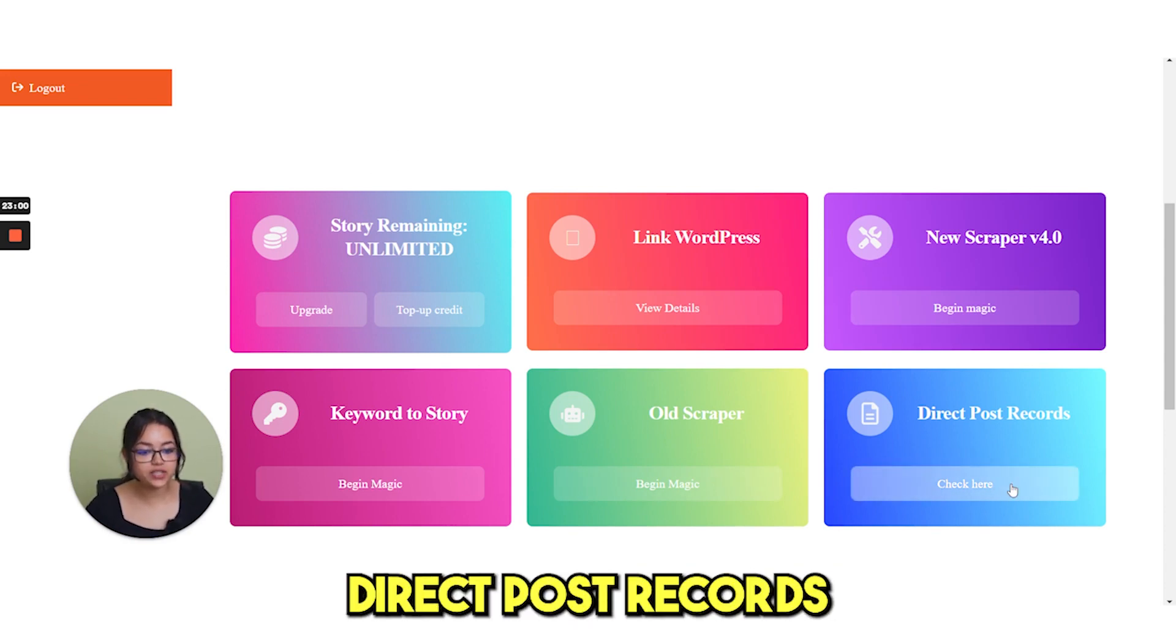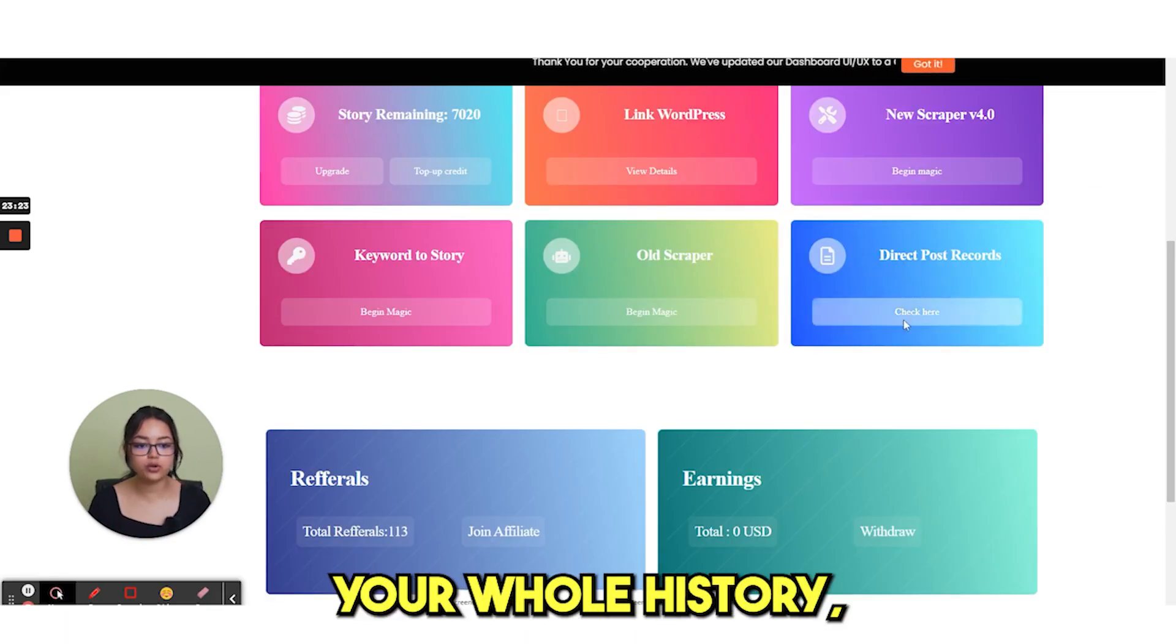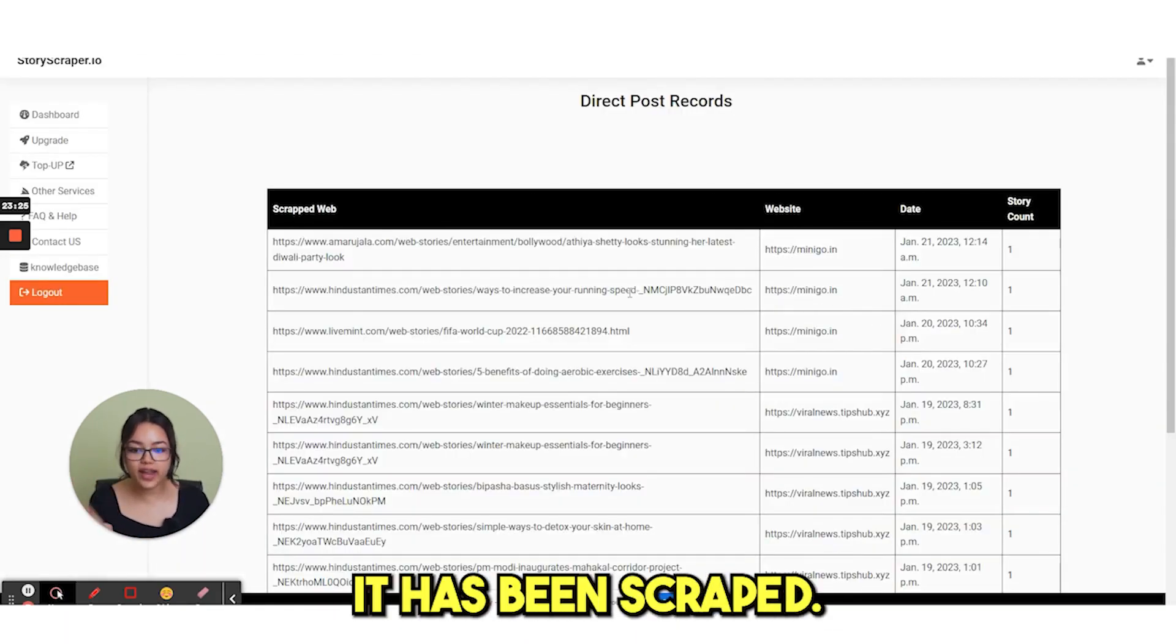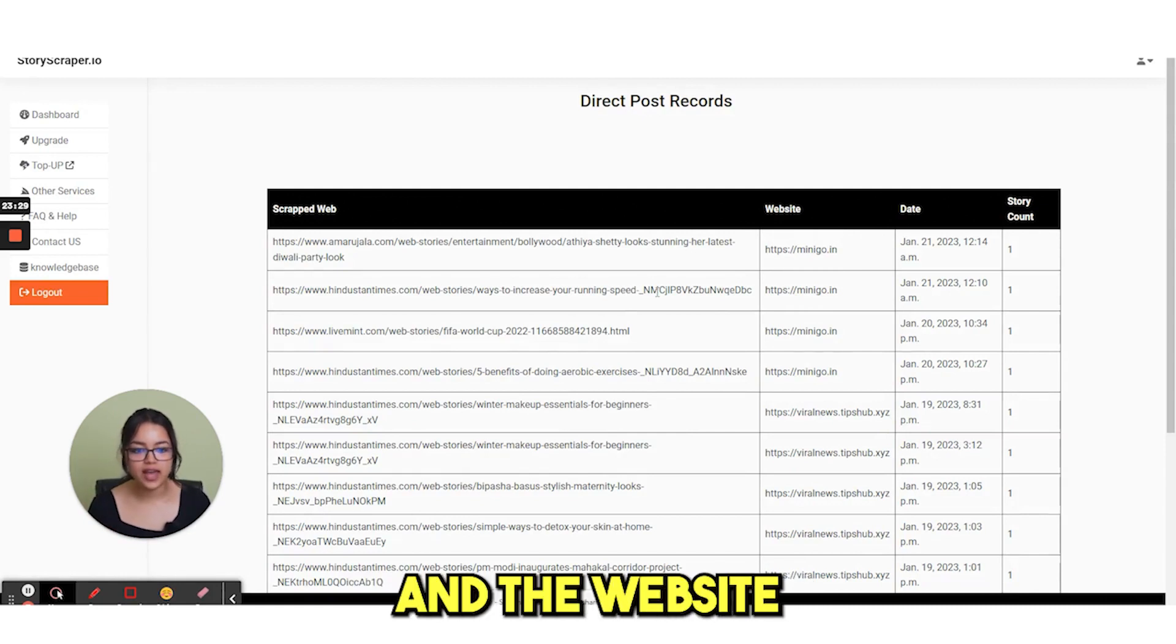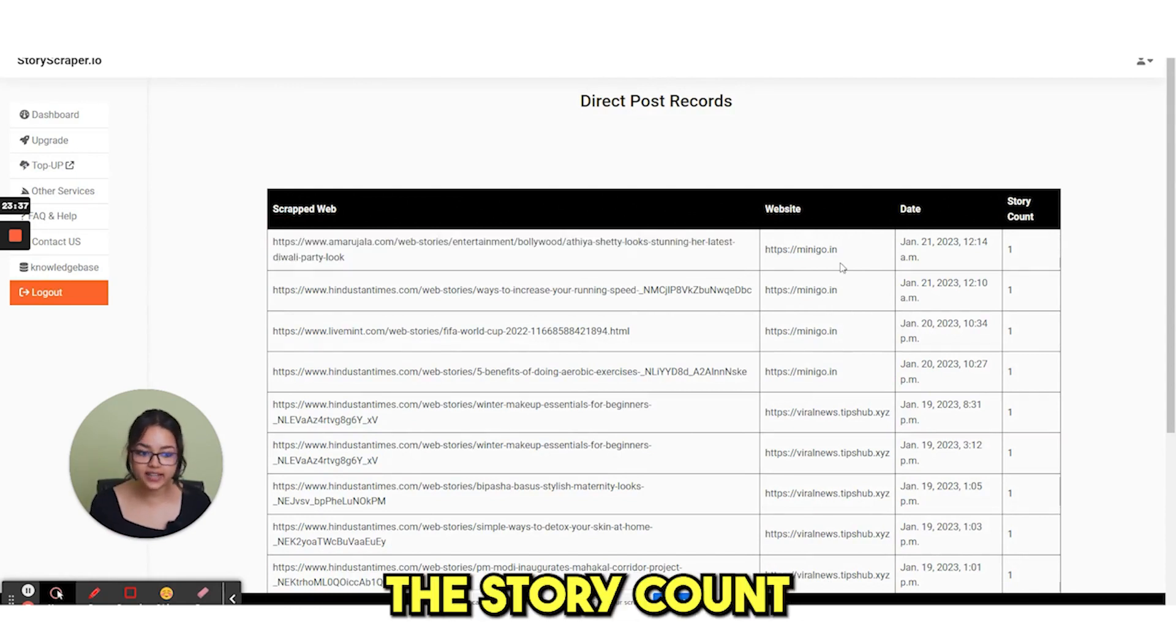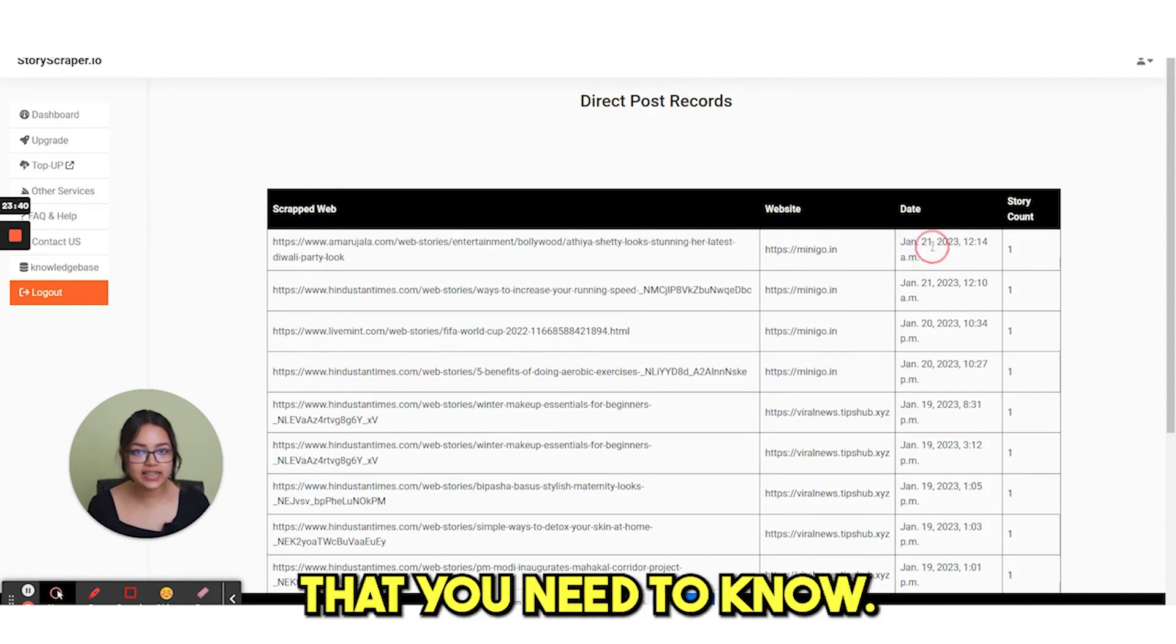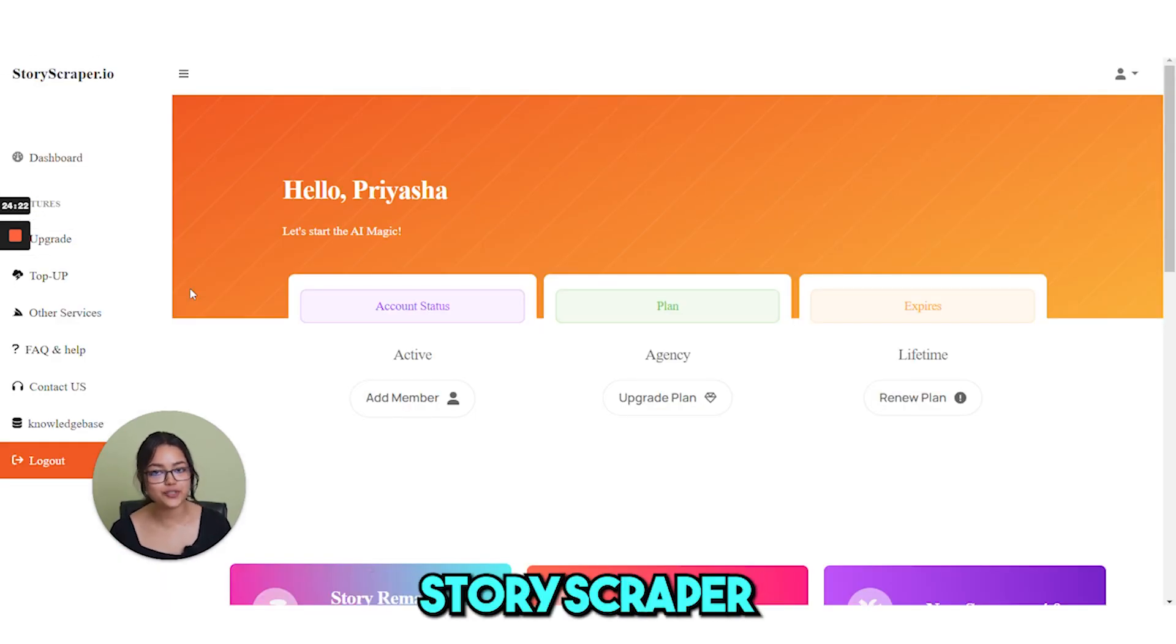And next we have this direct post records. If you click on here, it will show your whole history. Like from where it has been scrapped, the stories have been taken and the website where it has posted and the date, the story count, every detail that you need to know, you can find it from here. So this is the total dashboard of StoryScraper.